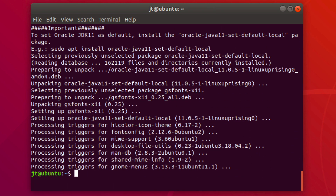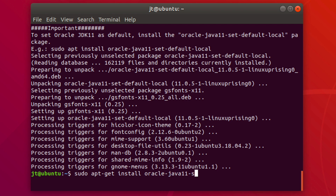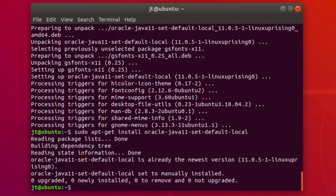The last step is to make this Java installation the default. Run `sudo apt-get install oracle-java11-set-default-local`. At this point Java is now installed on the system.